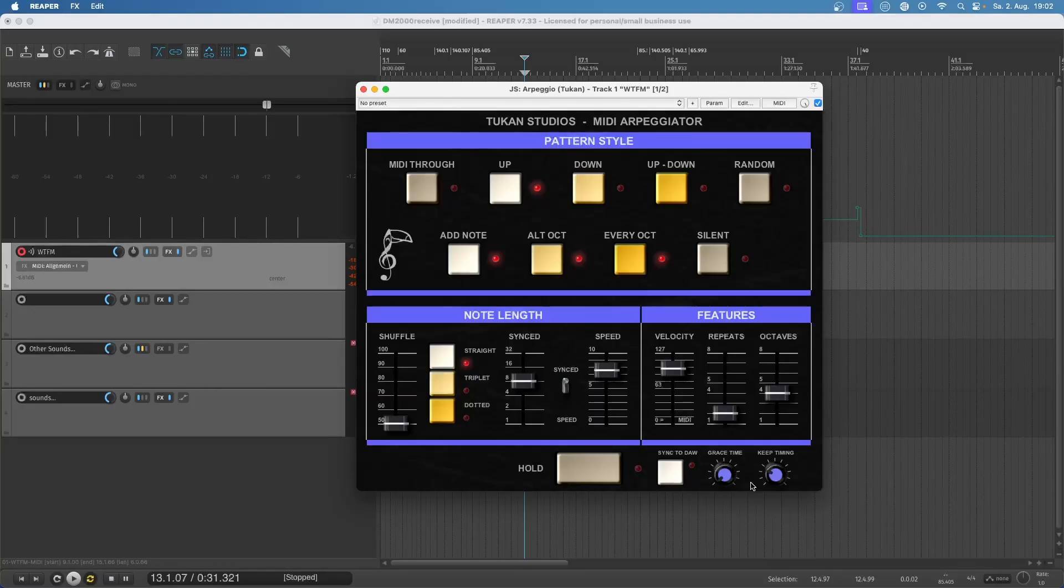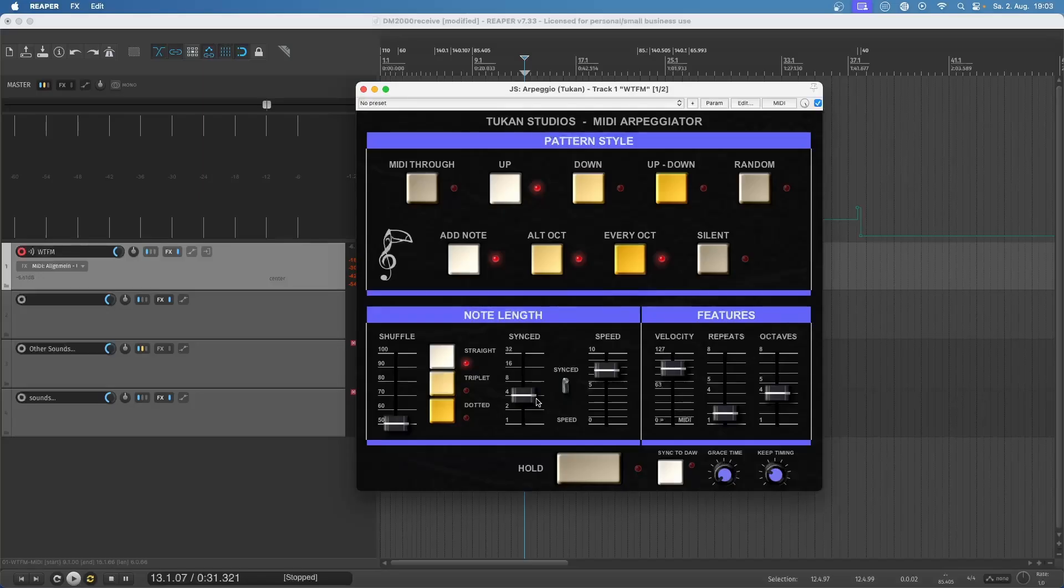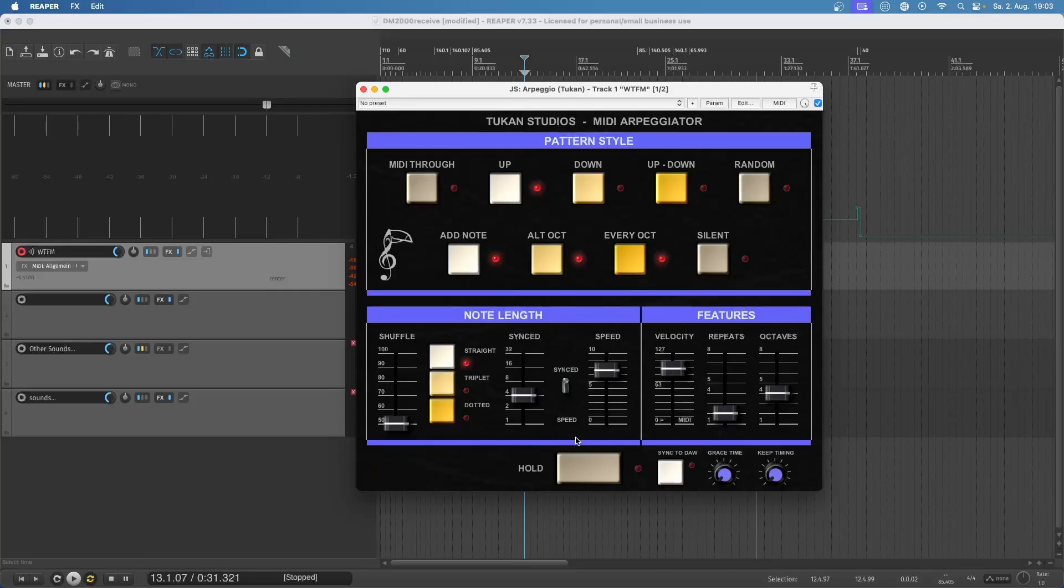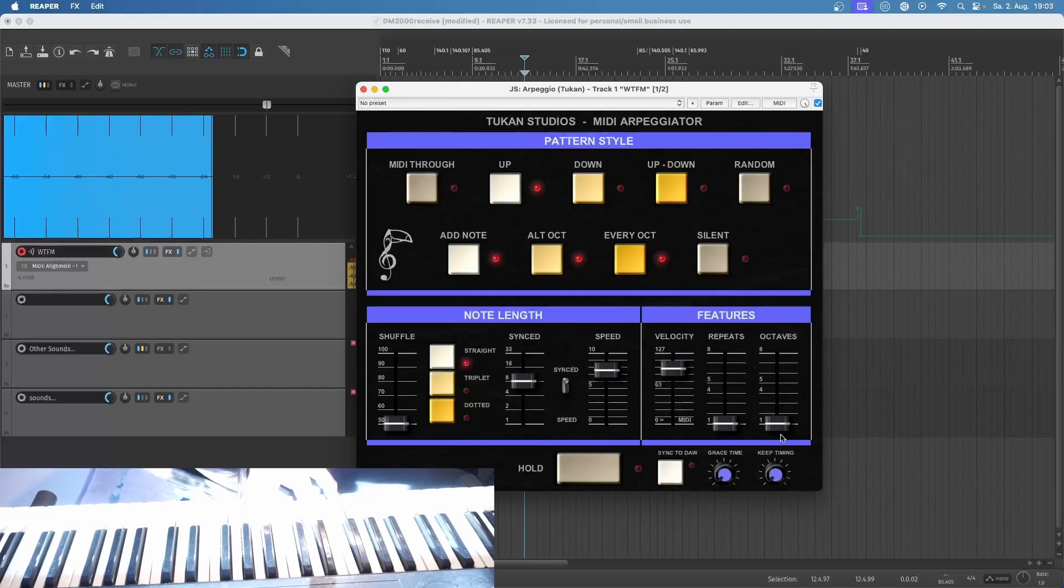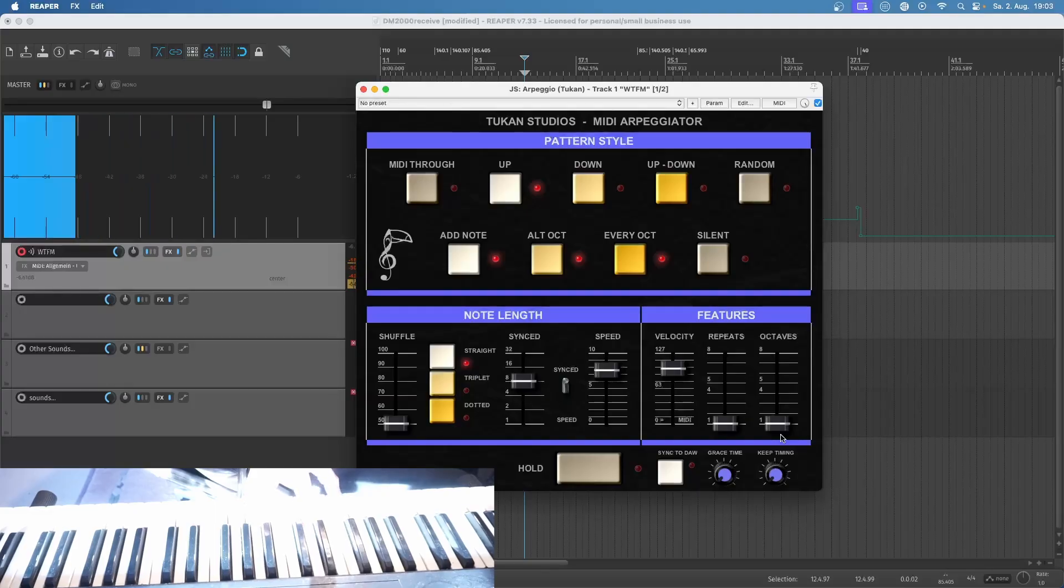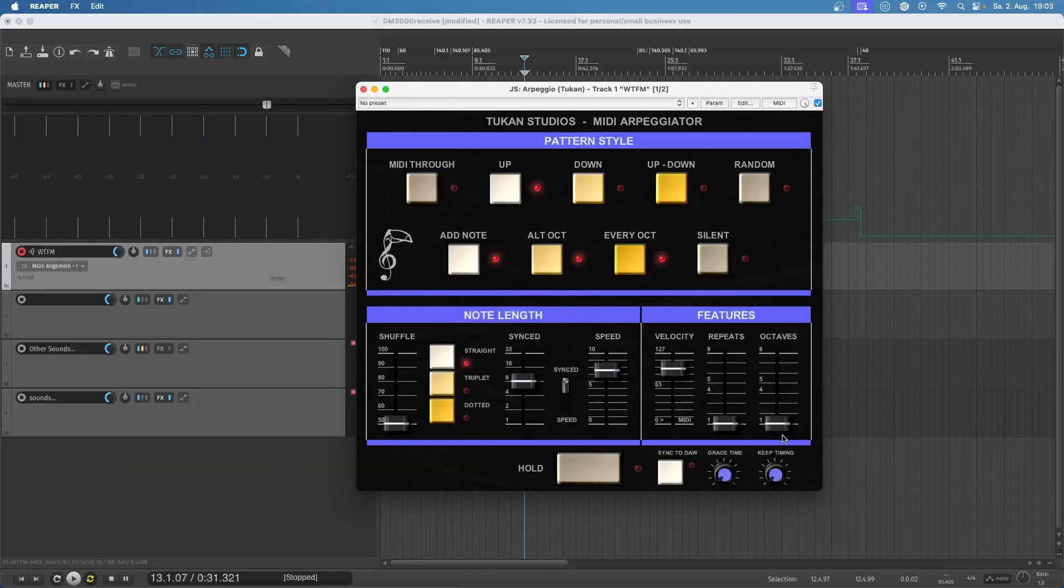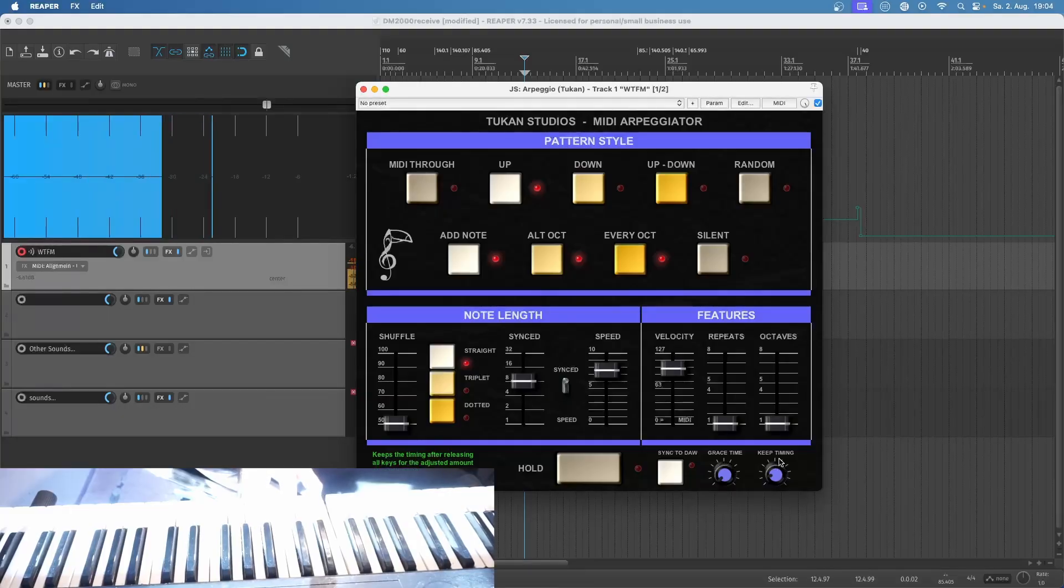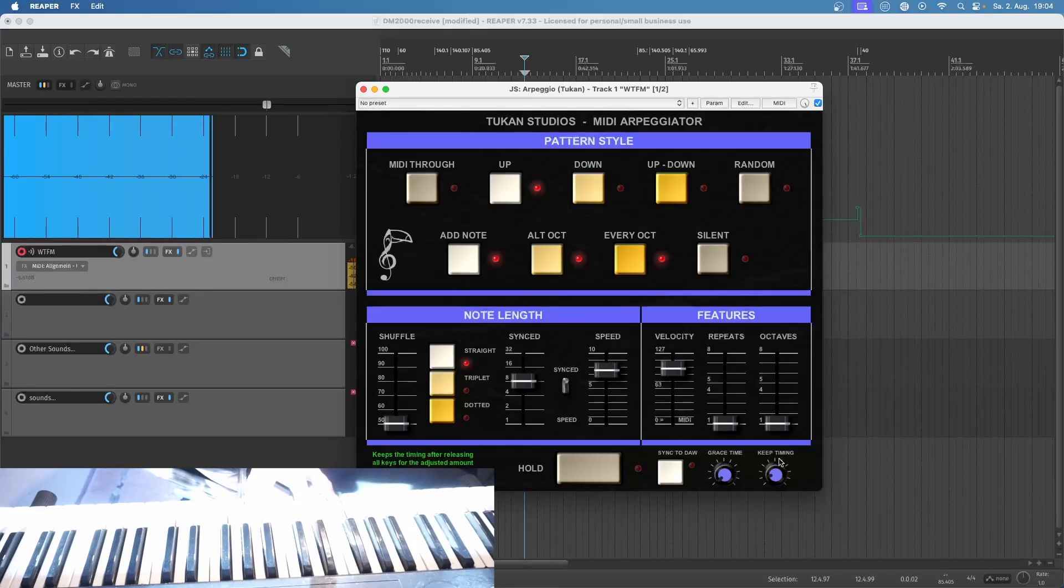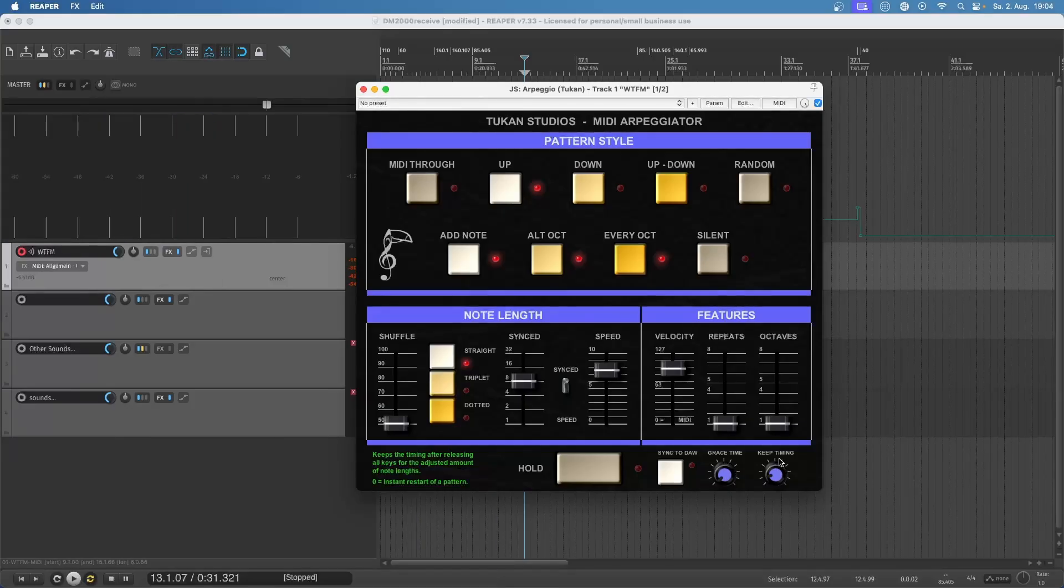And then we have that last knob, the keep timing knob. So imagine you're playing quarter note arpeggios and then changing the chord, and we have no keep timing on. With the keep timing knob we can say how many pattern steps it should keep that timing so it won't restart on playing a new chord. Of course if that value is too high it can also get in the way of your playing.